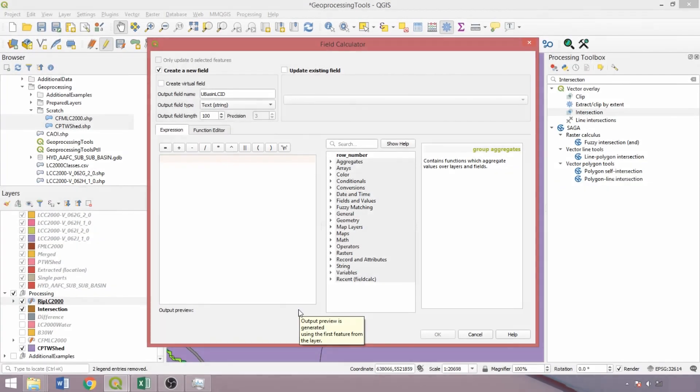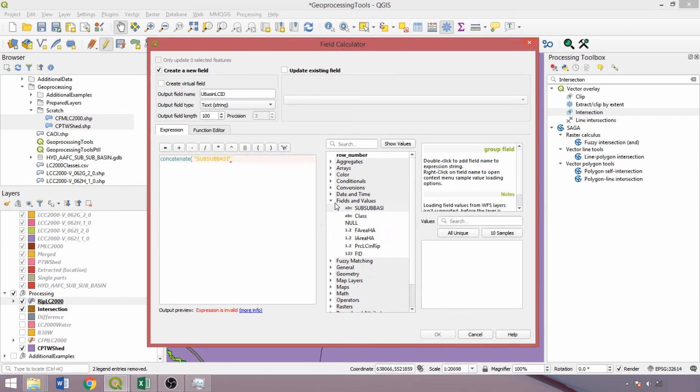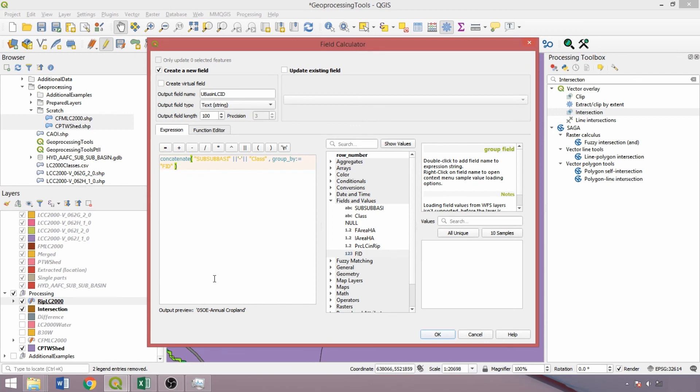We'll change to a text field type with a length of 100 and call it UBASINLCID. Type concatenate in the expression box, specifying the function to apply, and then open bracket and double click sub-basin in the fields and values dropdown. Using the separators and adding a dash in single quotes will help separate the codes and class fields for interpretability. As noted, the FID field is used for the group by parameter, writing group underscore by colon equal sign and then double clicking the FID field. We can see the combined fields in the output preview. Given the number of features, the concatenate function can take up to 30 minutes to create. After it's complete, ensure to save the edits to the layer and the project file with a distinctive name for use in part 2 of the demo.